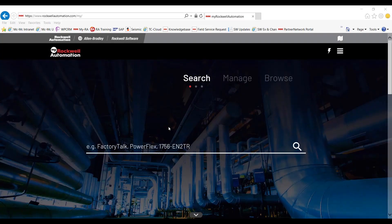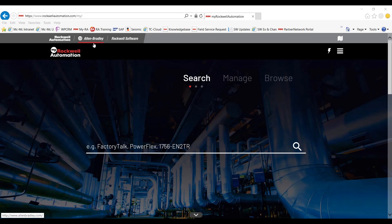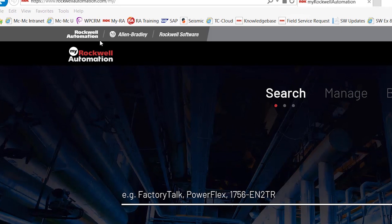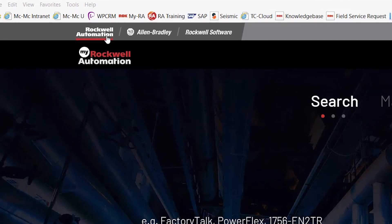You are now at the MyRockwell Automation Customer Portal landing page. It has three major functions: search, manage, and browse. It also has shortcuts along the top that we can utilize later. Alright, let's begin from the left side of the page, moving to the right.